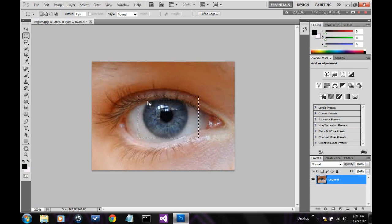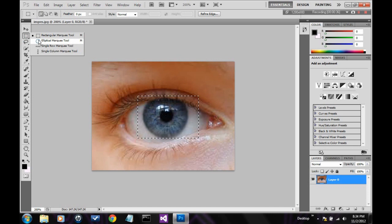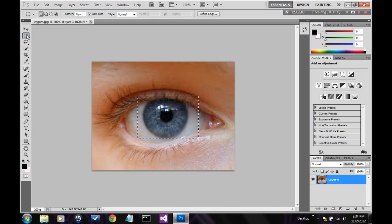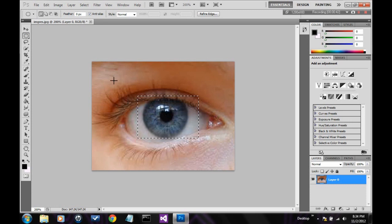Just simple stuff. Then there's the elliptical select tool. Again, elliptical means circle. It's selecting a circle. Very simple.